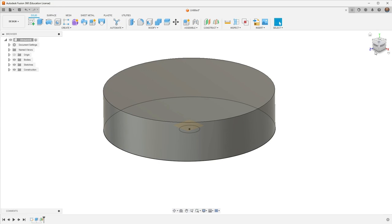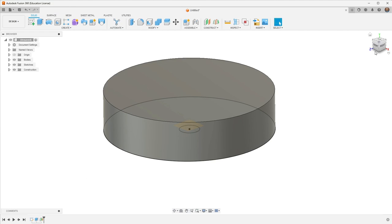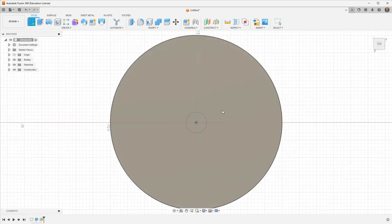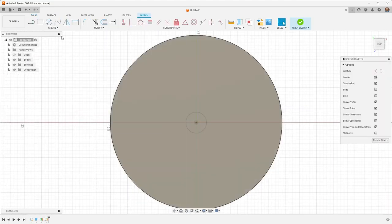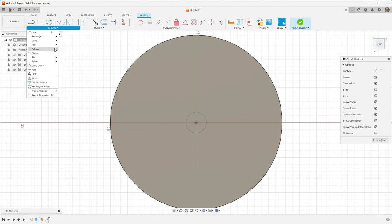So my construction plane is 1.5mm off the bottom. If I'm using 0.2mm layer thicknesses, then we'll end up with kind of like half of a layer, which is not ideal. So what we'll do instead is print with 0.1 as a layer height, and that'll work out great. And I'll actually print 15 layers before it starts leaving that space for my captive nut. So I'm going to create a sketch on that new construction plane.